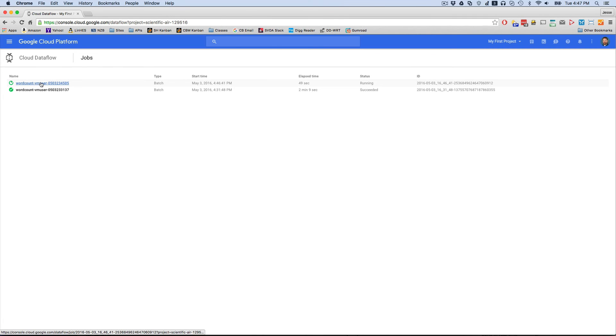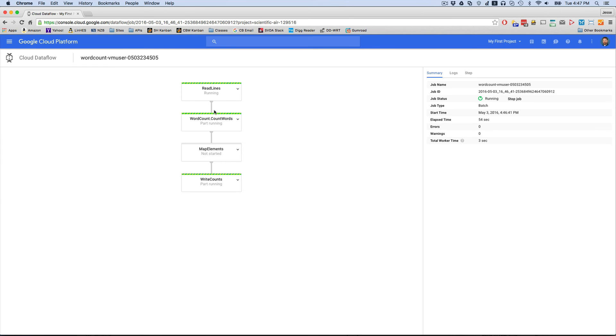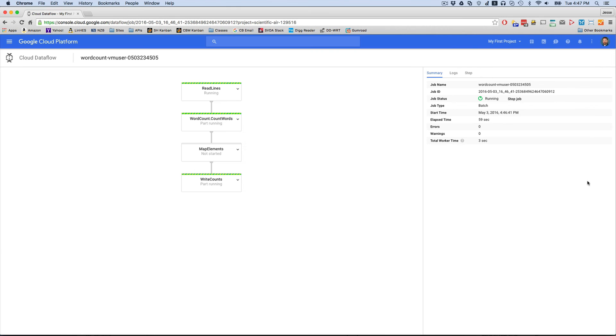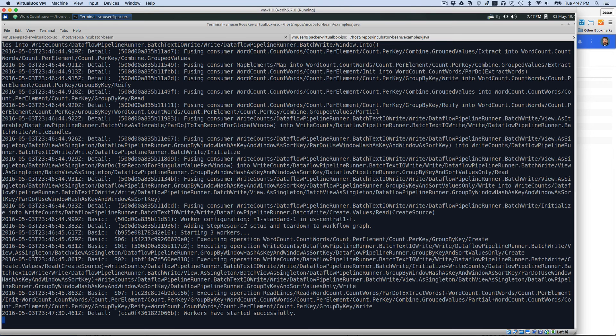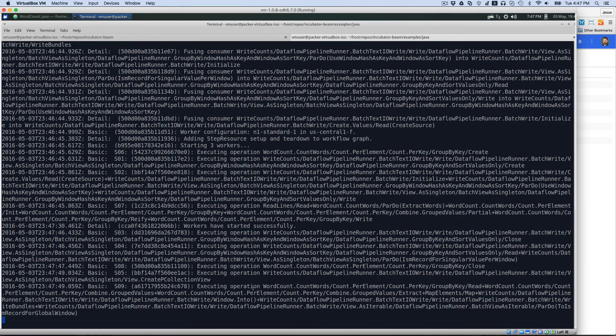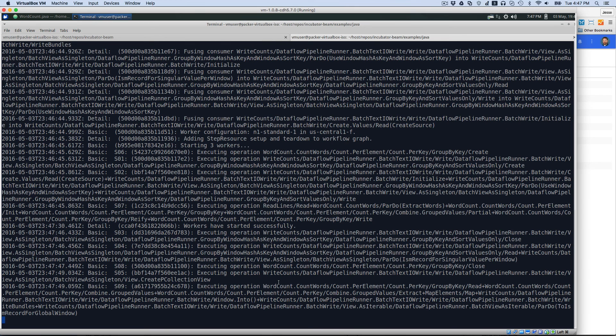Here we have a data flow that's running that we've submitted from the VM. And as you can see, it's running. It's actually going through this data. So here we have the workers have started successfully. Now things are actually going to start running and running through that data. As you can see, it's starting to go through and execute the operations that we need.